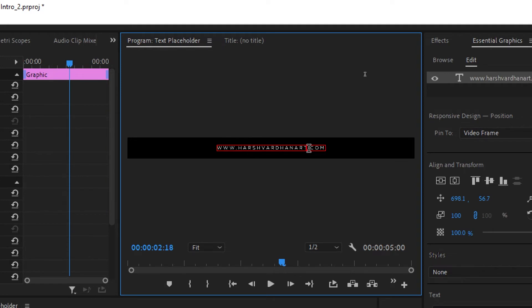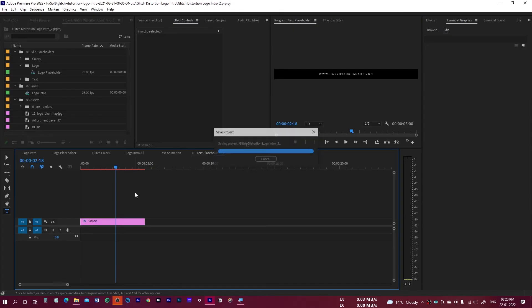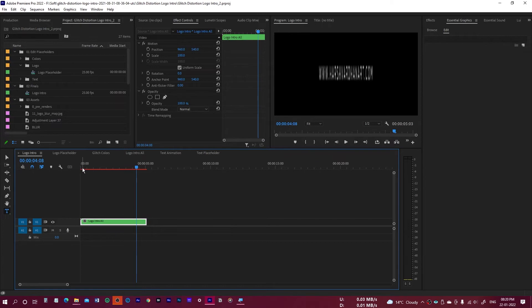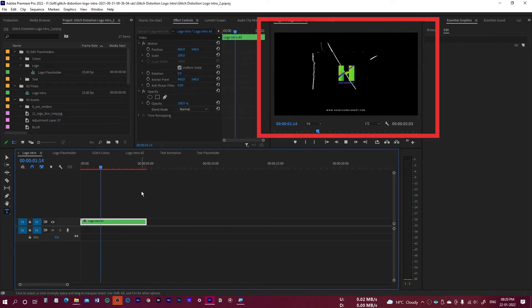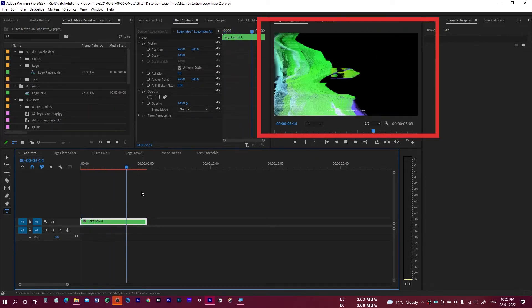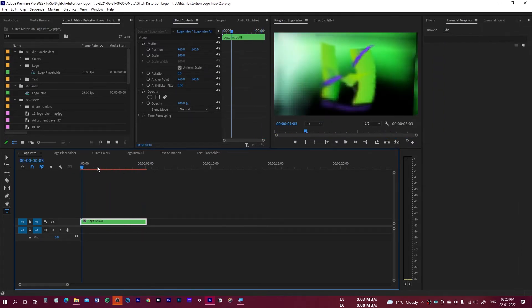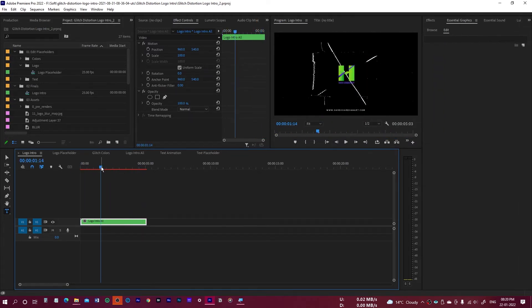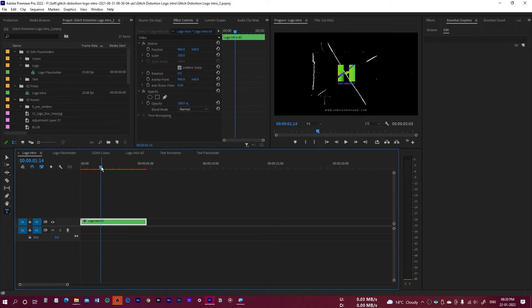I'll type my website: harshvardhanart.com. Once done, save it and go back to play the sequence. You can see the text has been updated successfully.